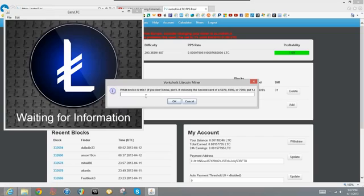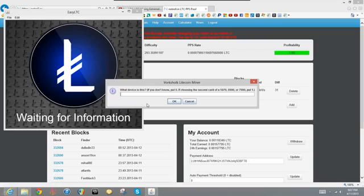Then what device is this? If you have multiple cards, you're going to have to run this program at least two times, or you're going to have to mine with this one and then open up the program again and type in the other card. But if you're working off of just one card, you type in zero, because everything works off of zero, one, two, three, if you're counting like that. Press OK.